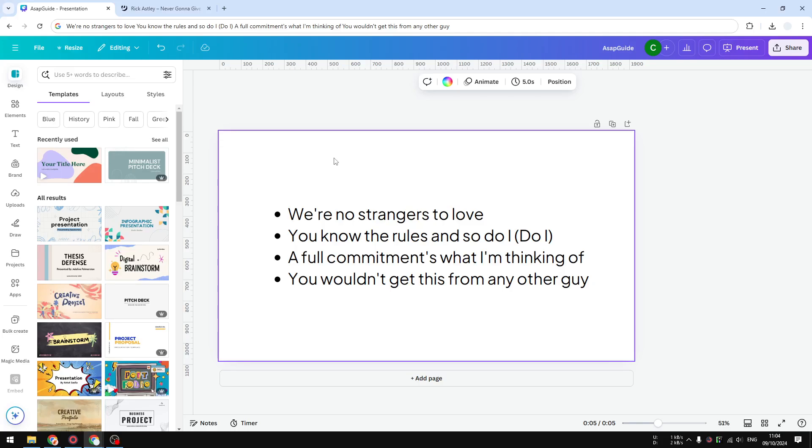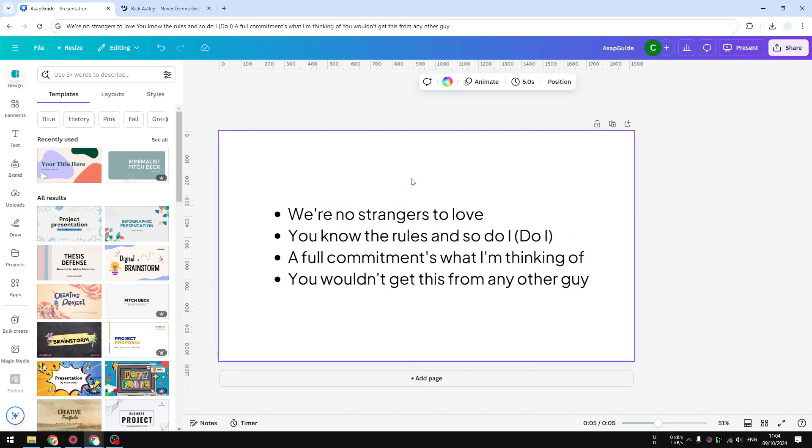Hi, in this video I'll show you how you can add a text animation sequence in Canva, especially making the text appear one line at a time.